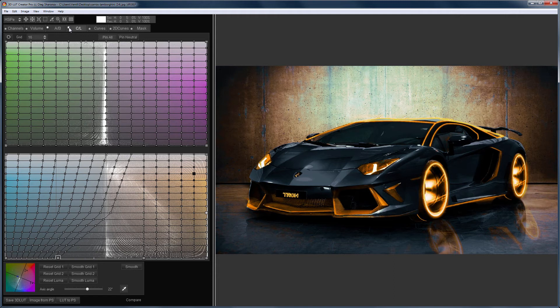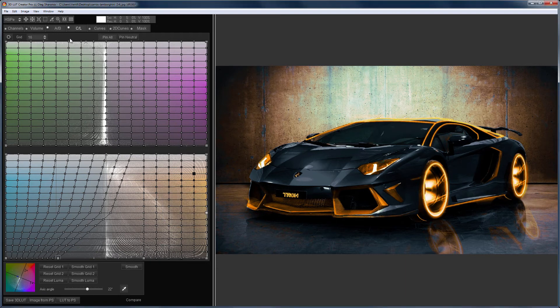Sometimes it happens that the AB grid is already used for color correction and in order to keep it, you can use the CL grid.